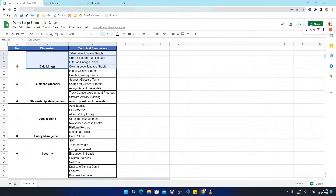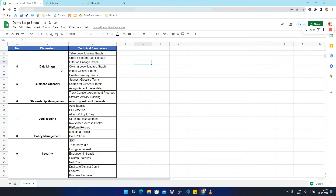Now we are going to talk about data lineage. Data lineage helps us to understand the lifecycle of data — it states where the data is coming from, where it is going, and what are the transformations applied to it. Data lineage plays an important role when strategic decisions rely on accurate information.